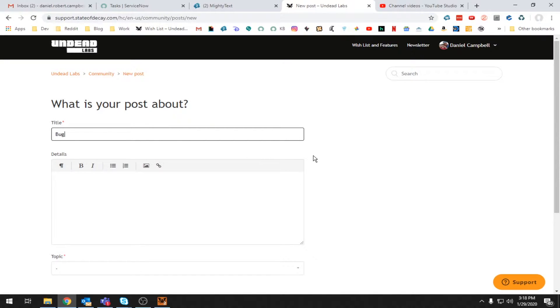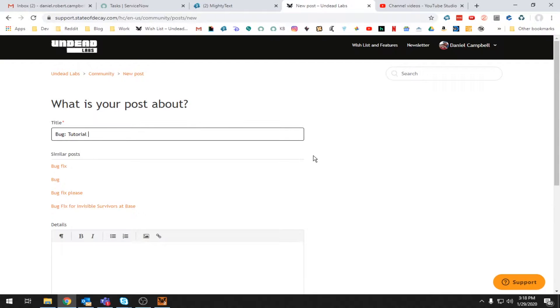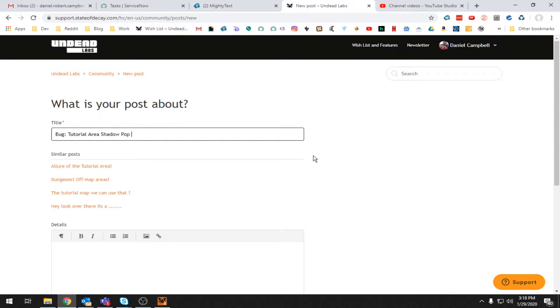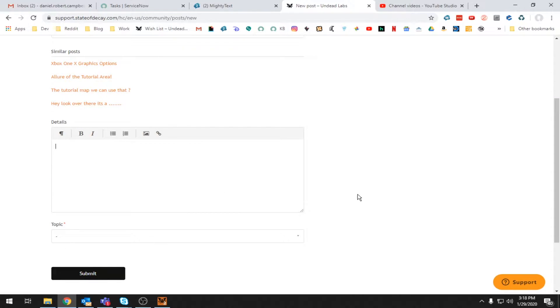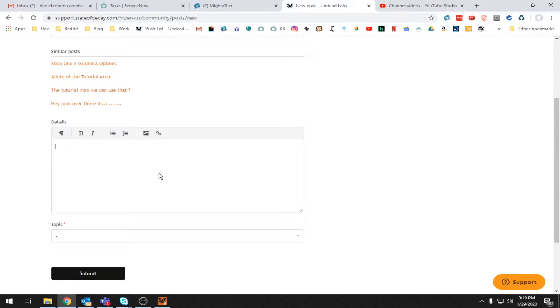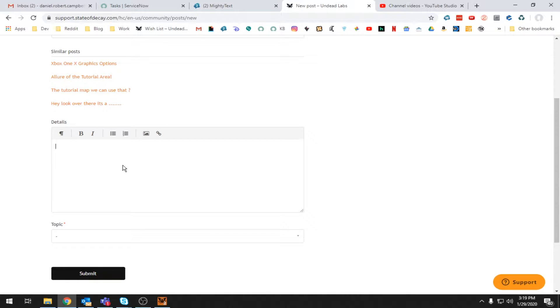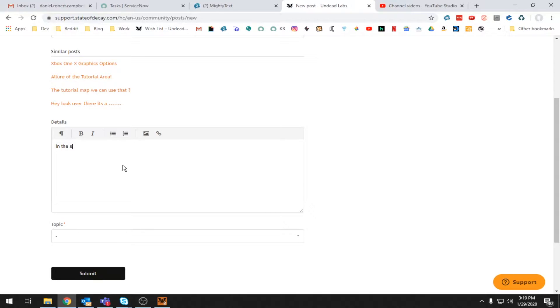Bug. Tutorial. Area. Shadow. Pop. Draw in and out. Okay. Okay. So, as I've stated in some other videos, I like to use the PAL system. So, problem action location. You can always switch it around. You can usually just want to make sure those three things are involved. Don't necessarily have to be in that order. Basically do whatever you got to do to make the bug clear. So I'm going to actually switch it around. I'm not going to use the problem first. It's going to be location first.